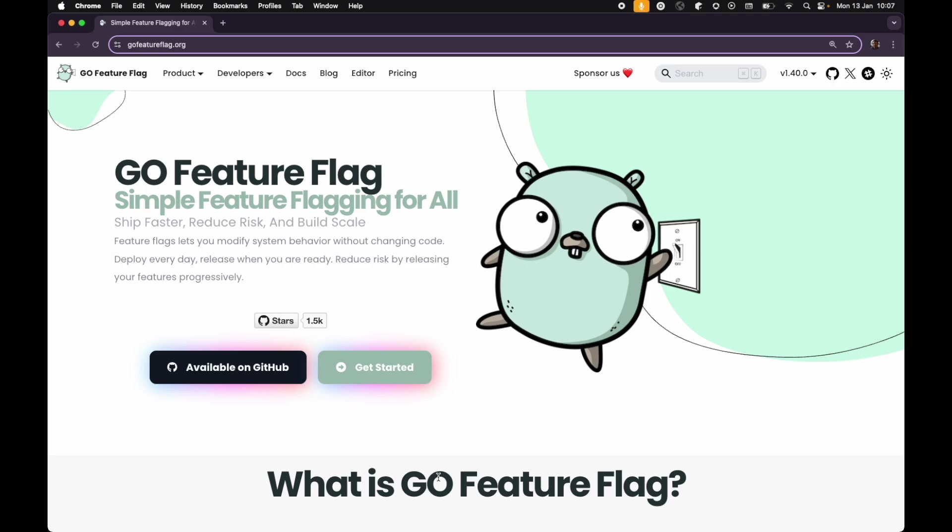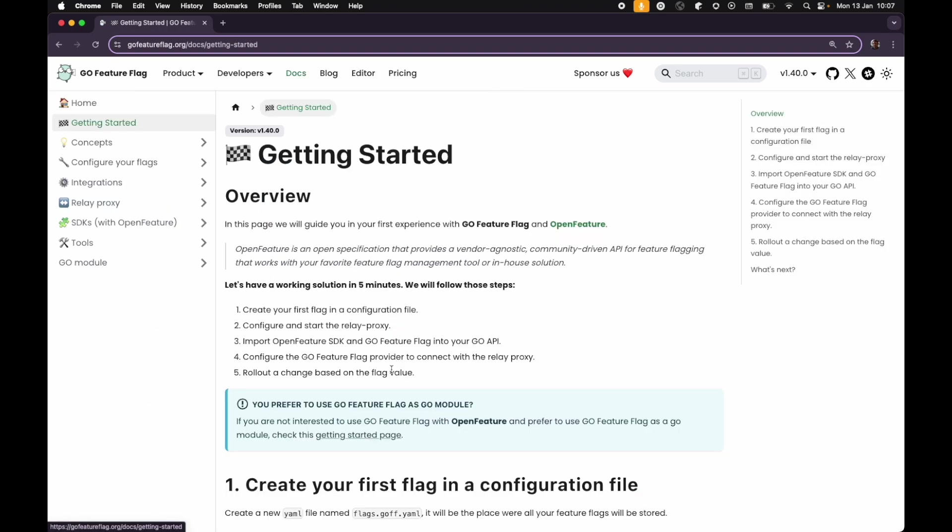Hello and welcome to this getting started tutorial with GoFutureFlag. In this video, we will go through our getting started example together and look at how to implement GoFutureFlag in a simple Go API application using OpenFeature.